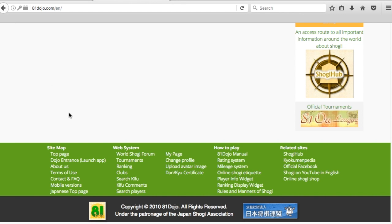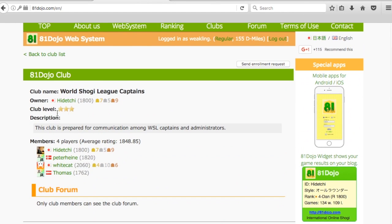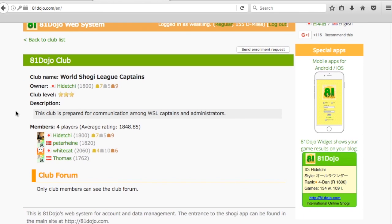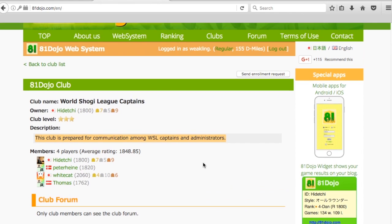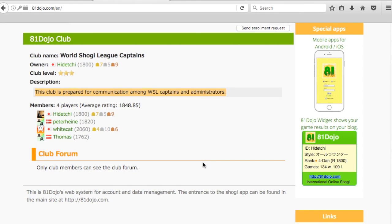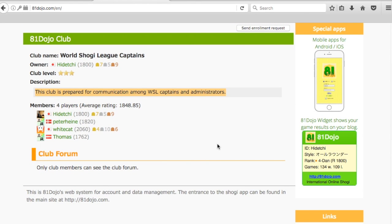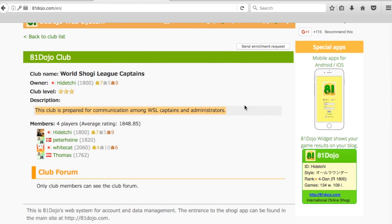Click on this link and it takes you to this page. This is the club prepared for communication among World Shogi League captains and administrators. If you're a captain and you want to join this club to talk to other captains, then you would click this send enrollment request button here. And that is all there is to it. Good luck on your games.